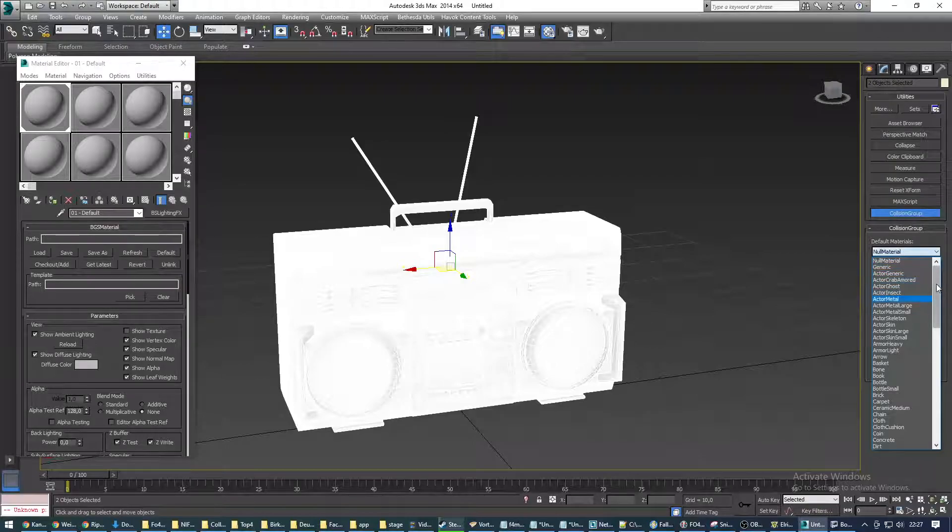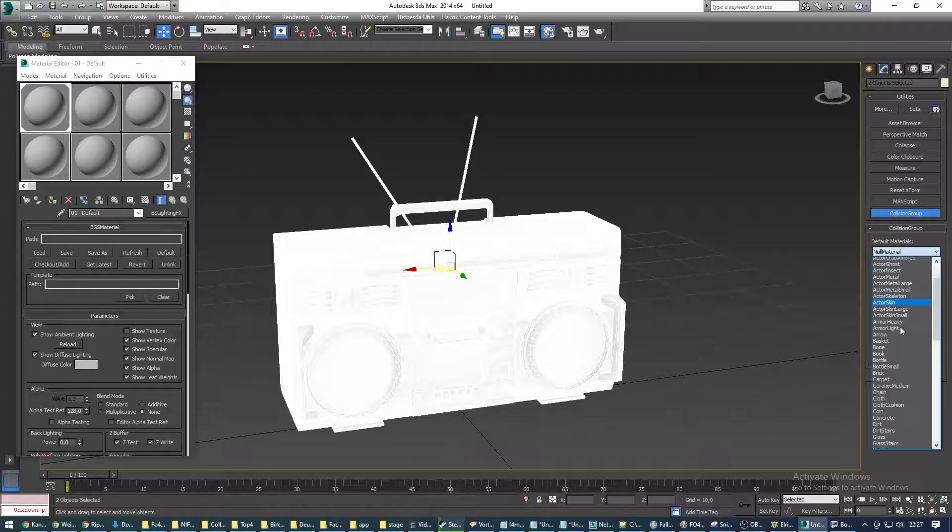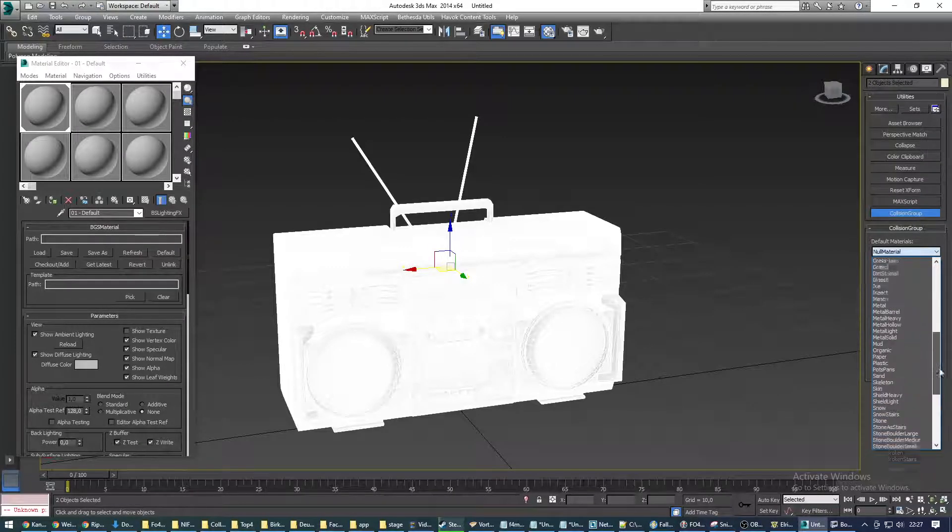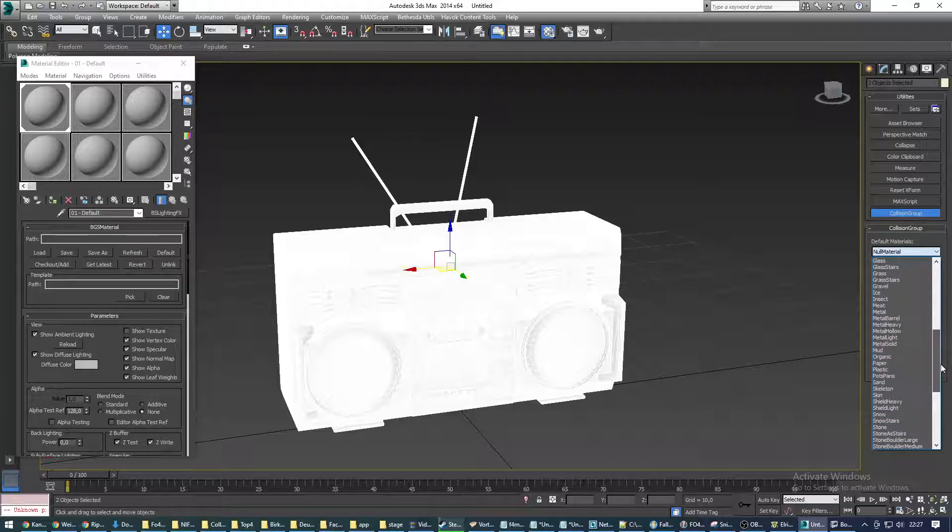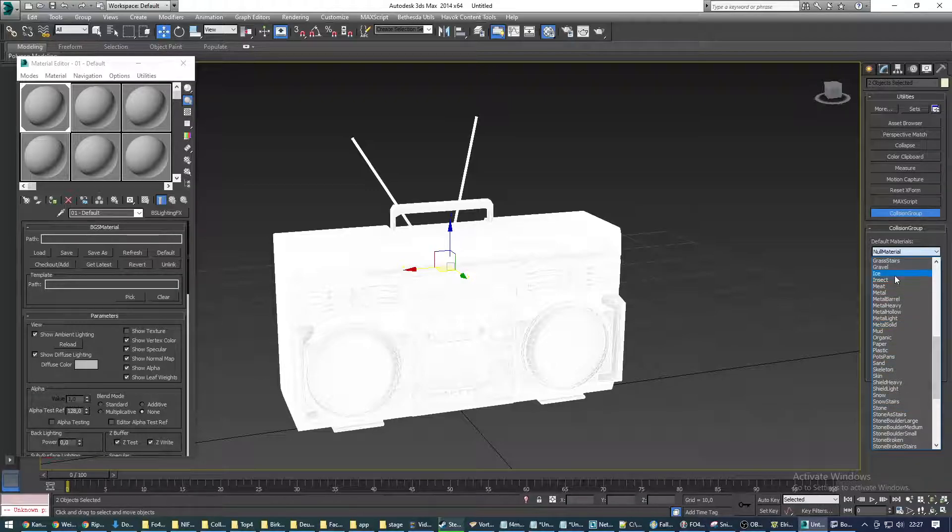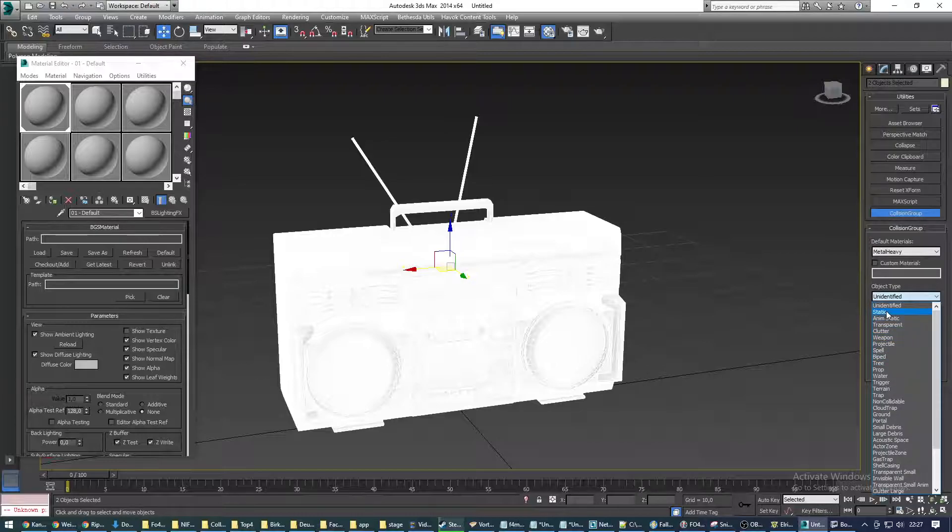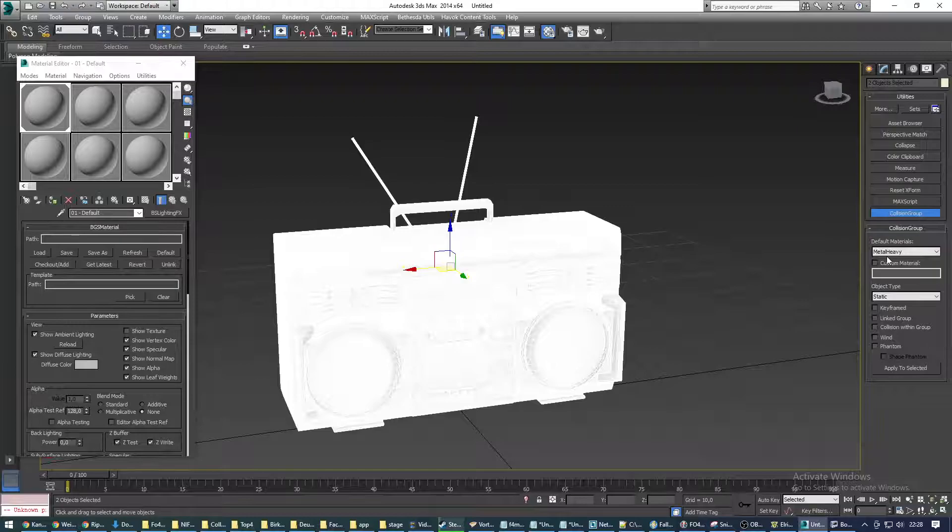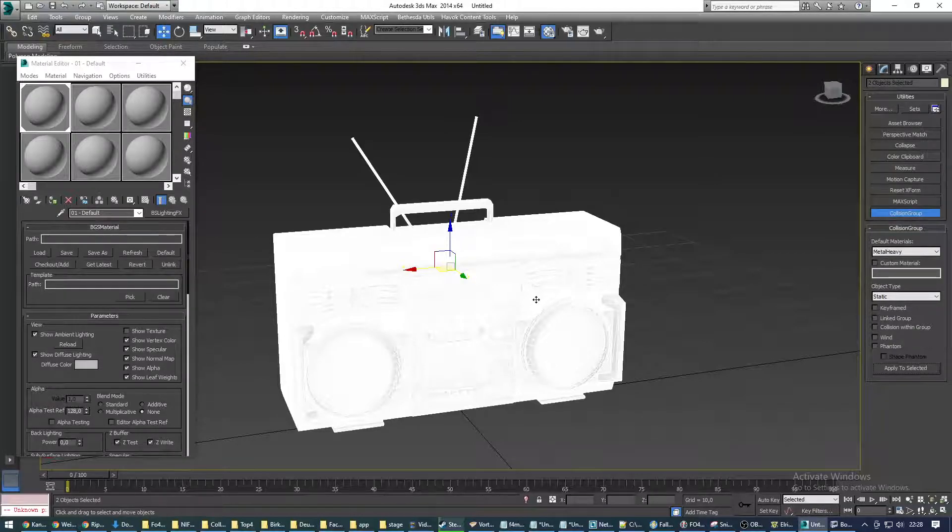And we're going to choose a material here. It doesn't really matter what you choose if it's a solid item. If it's a clutter item, it makes a bit more sense to look what comes closest to the object material that you have. In this case, I just use metal heavy because it's just going to be a static block. And as an object type, we choose static or clutter, depending on what we want. Again, we want to have a static item, so that's what we choose. We hit apply to selected, and now both of our objects, the clone and the original, have these collision group settings applied. And that's basically it.